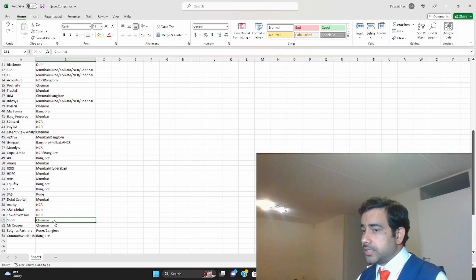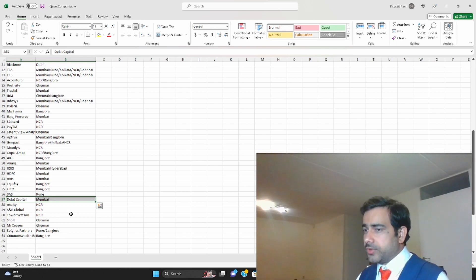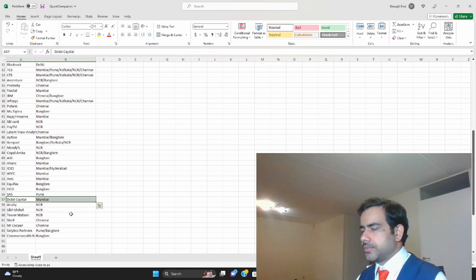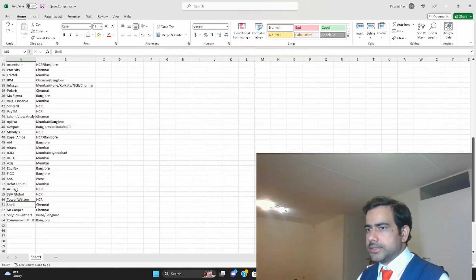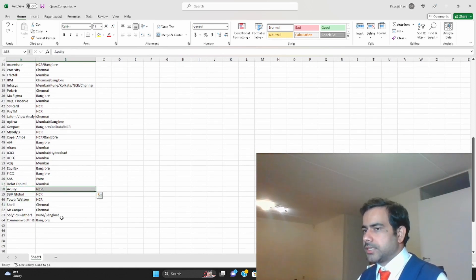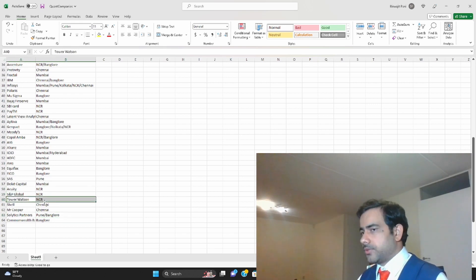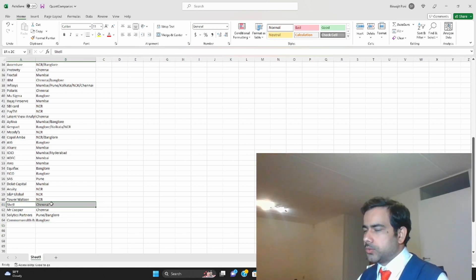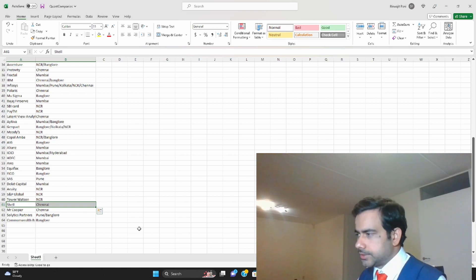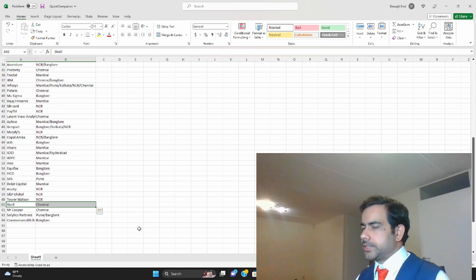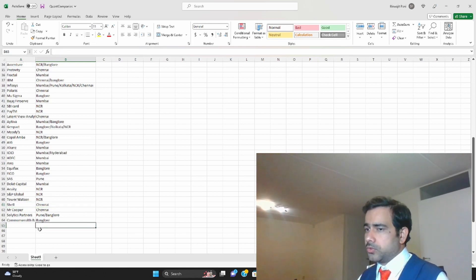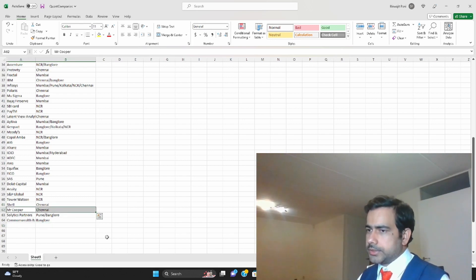Then there are some nice funds. Daloth Capital, I know this is a very old quant firm, a very Indian quant firm based out of Mumbai. It's been there for a long time, perhaps among the first few quant funds in India. Equity, this quant consulting firm, is in NCR. S&P Goval is in NCR. Tower Watson, insurance consulting firm, is in NCR. Shell is an oil company but they do hire quants for variety of things like oil financing, oil pricing, all these activities when they engage in commodity derivatives. They do have a lot of quant activities. Mr. Cooper, I didn't know about this company but I came to know that this company is also hiring quants.